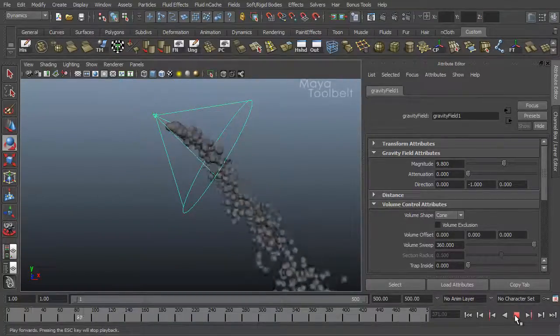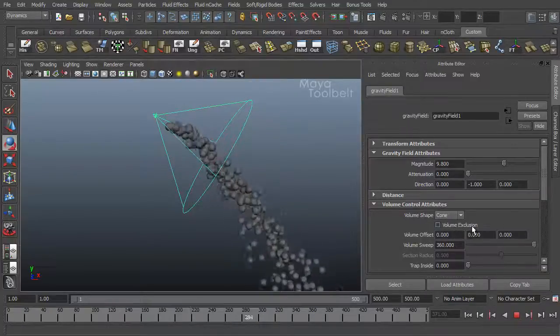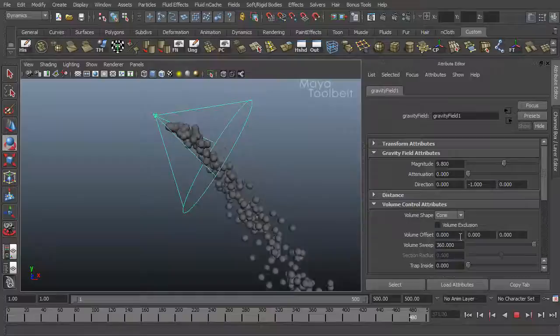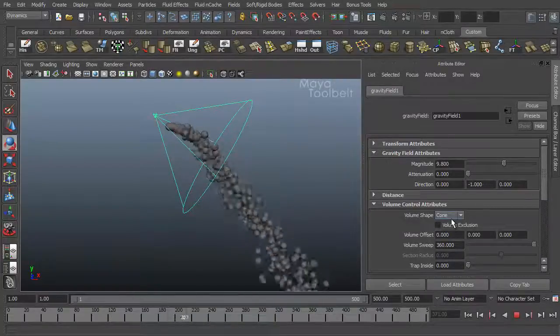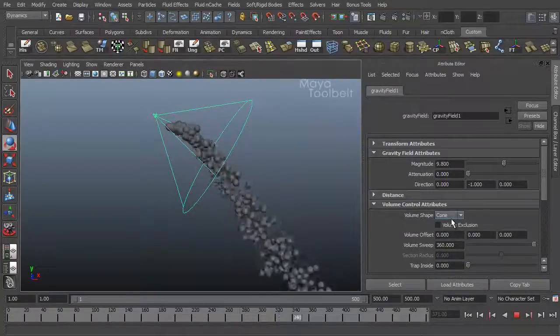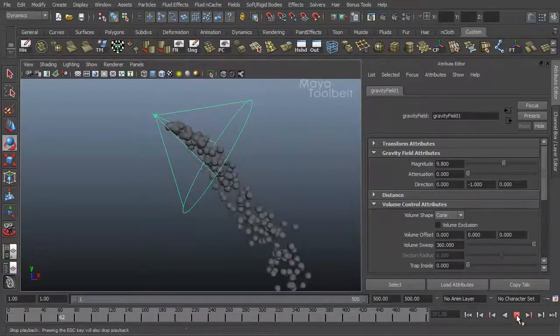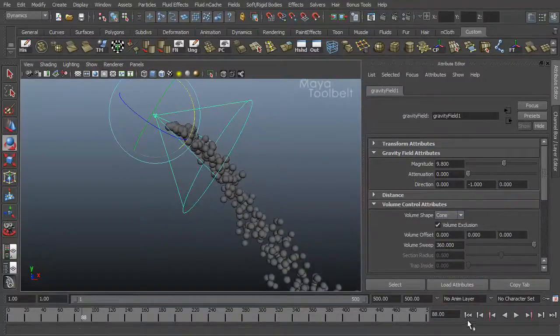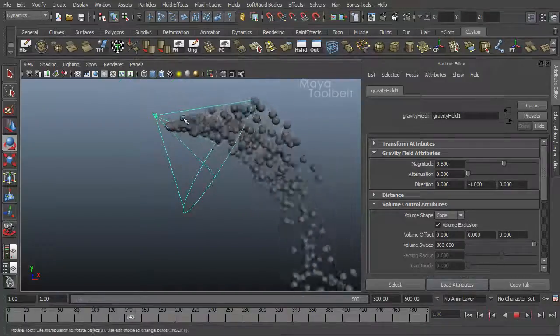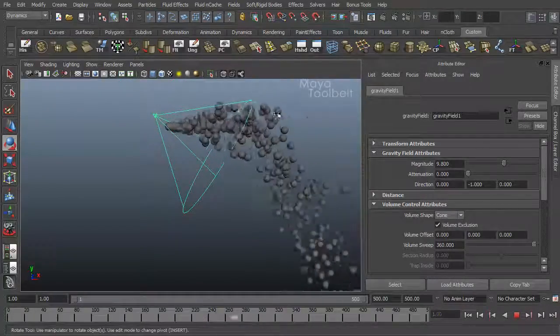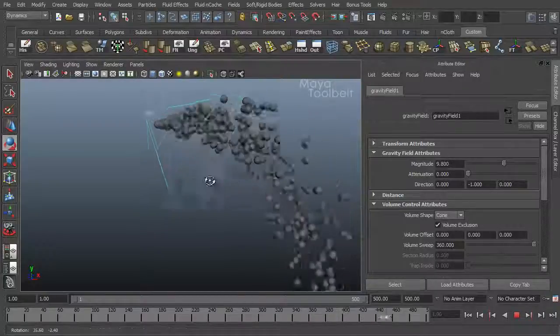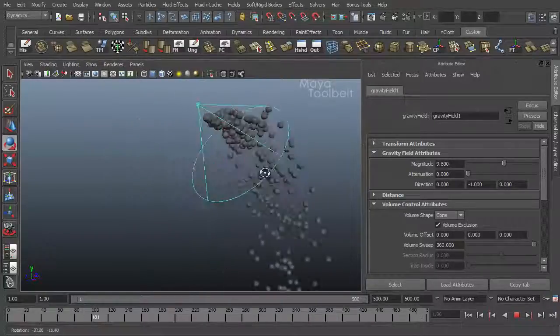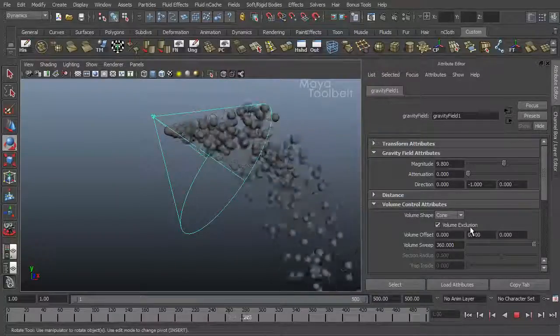So then we have a checkbox here for volume exclusion. What this simply means is you're reversing the effect. So everything that's inside the volume, inside the cone, are not affected by the gravity and everything outside the cone is. So let's turn this on, rewind and hit play. And now you see it will go out straight and as it exits the cone then it starts to fall.